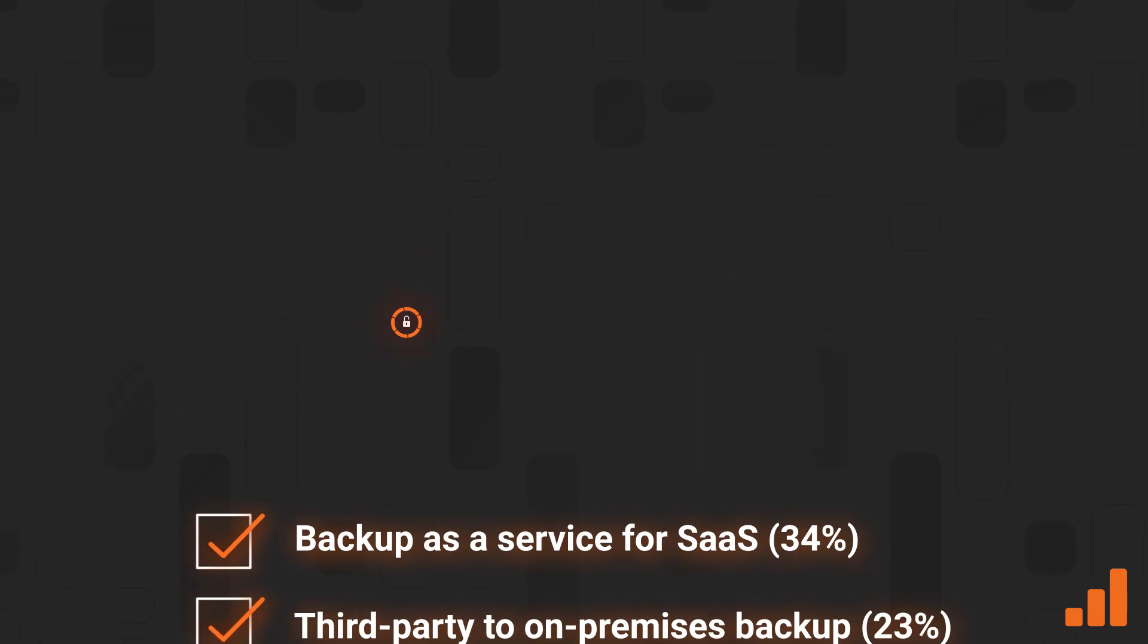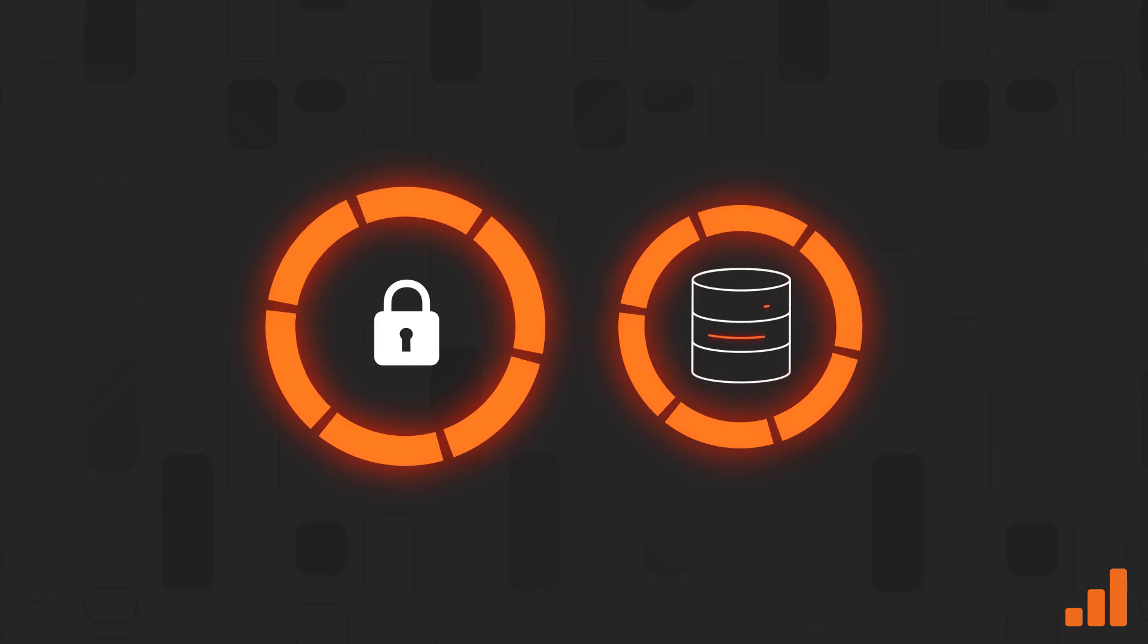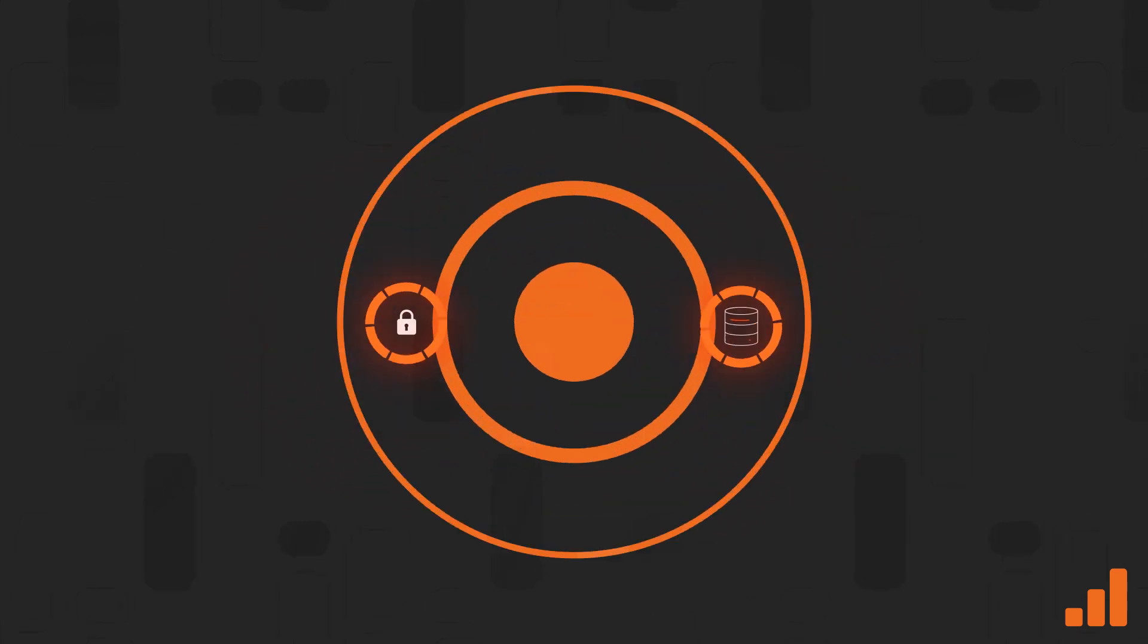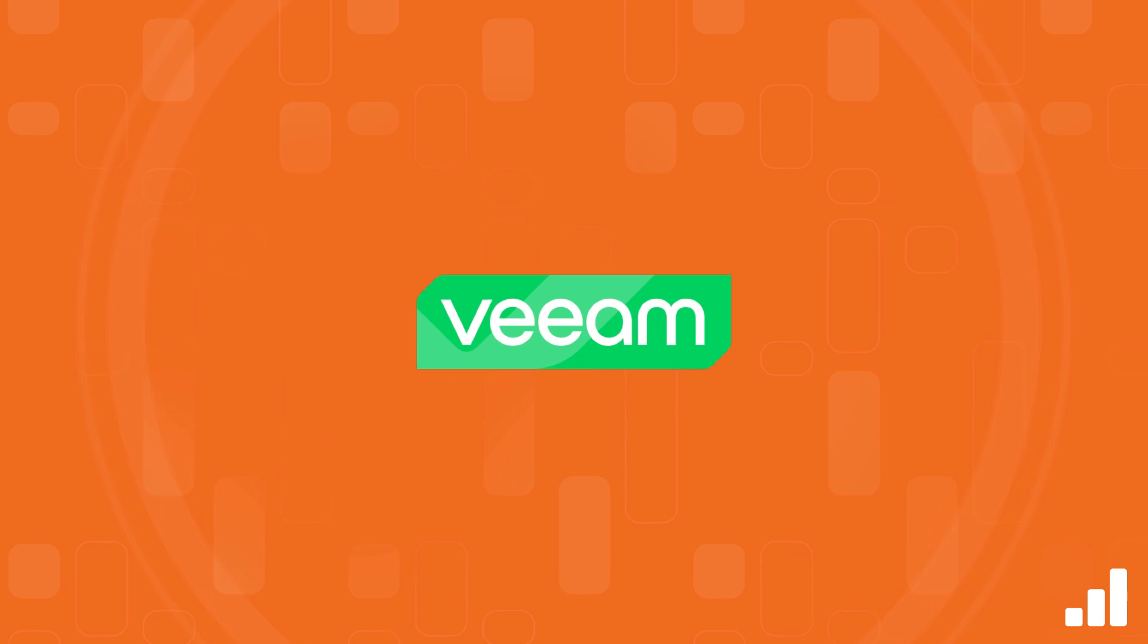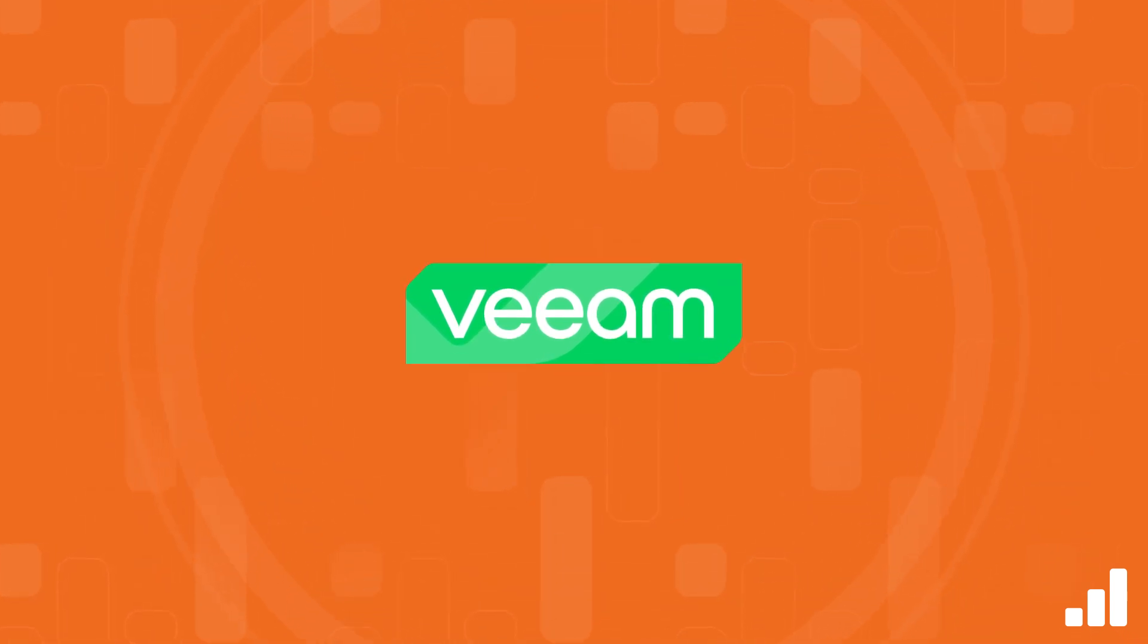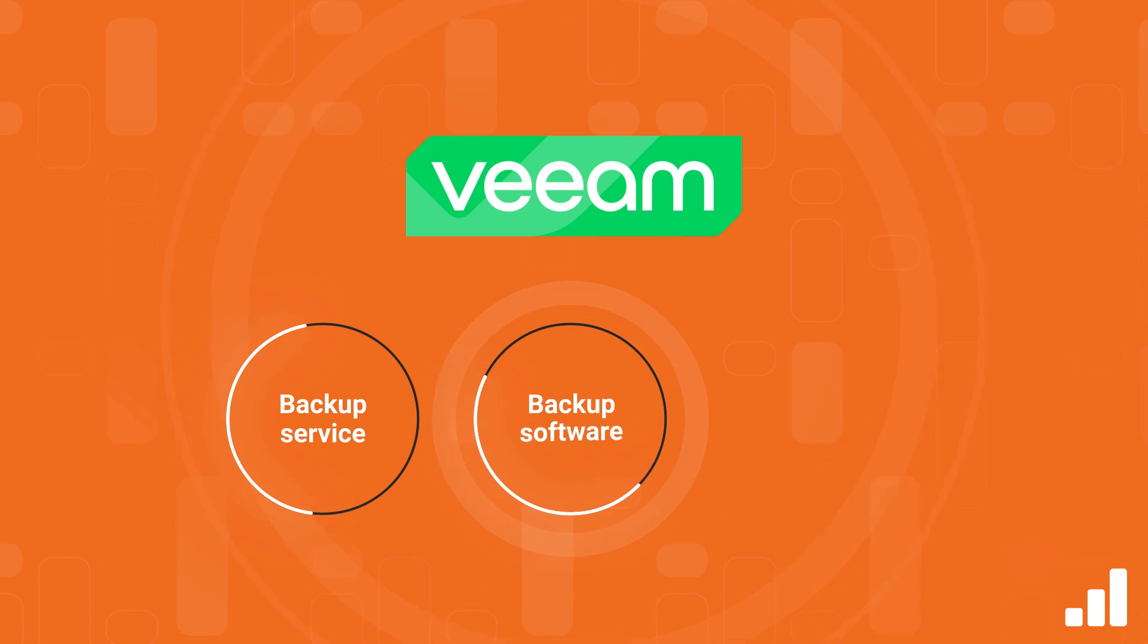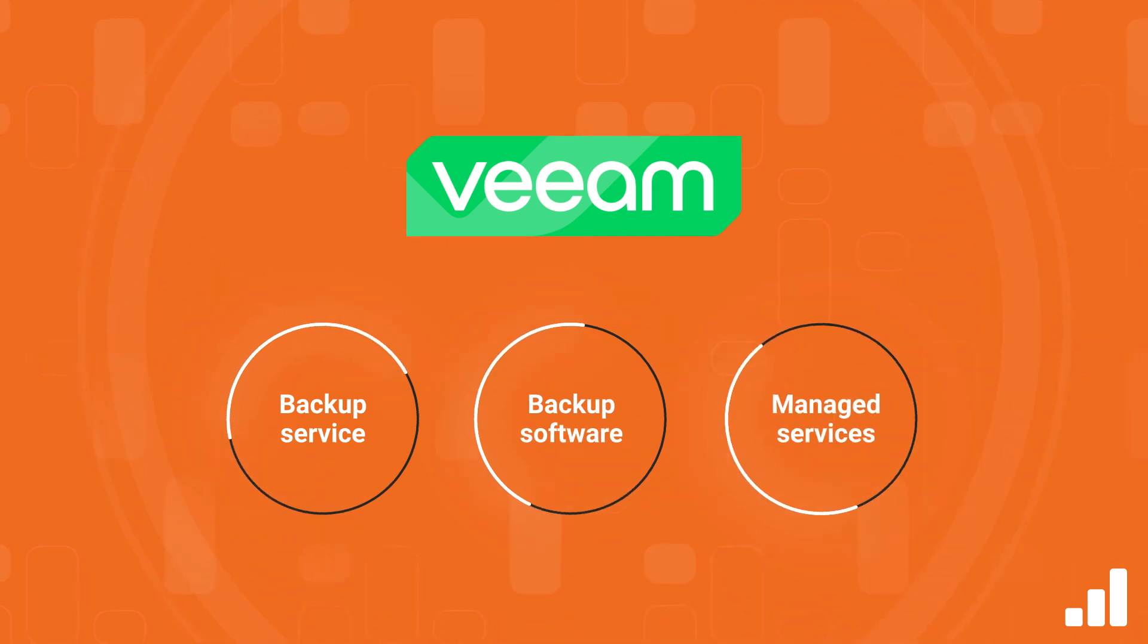Flexibility of data protection solution delivery and the backup data repository target are essential. Veeam offers three deployment, management, and delivery options for protecting Microsoft 365 data via a backup service, backup software, and using managed services.